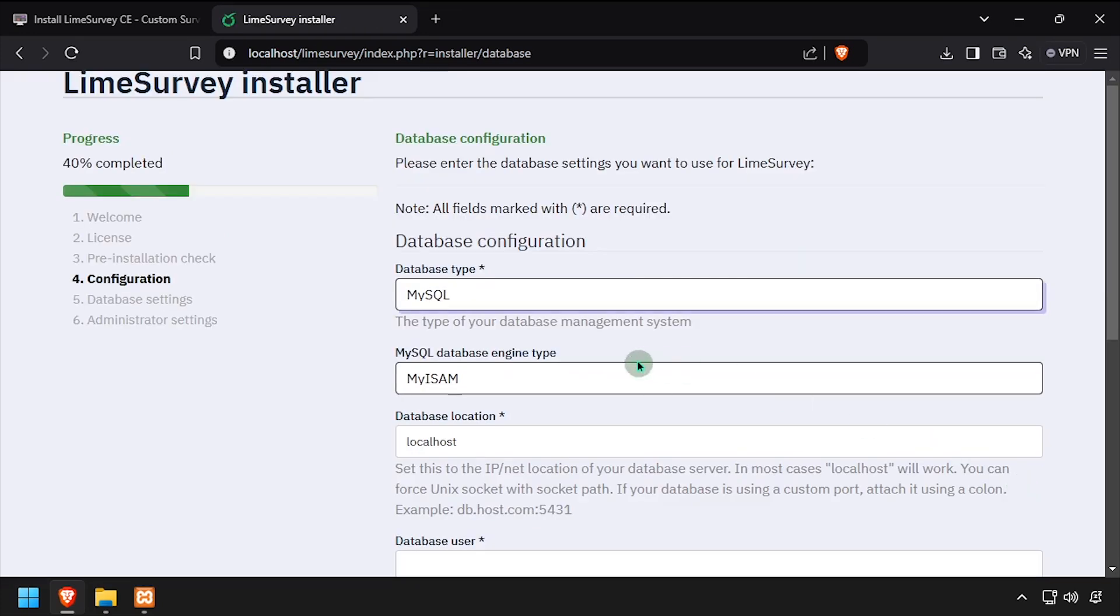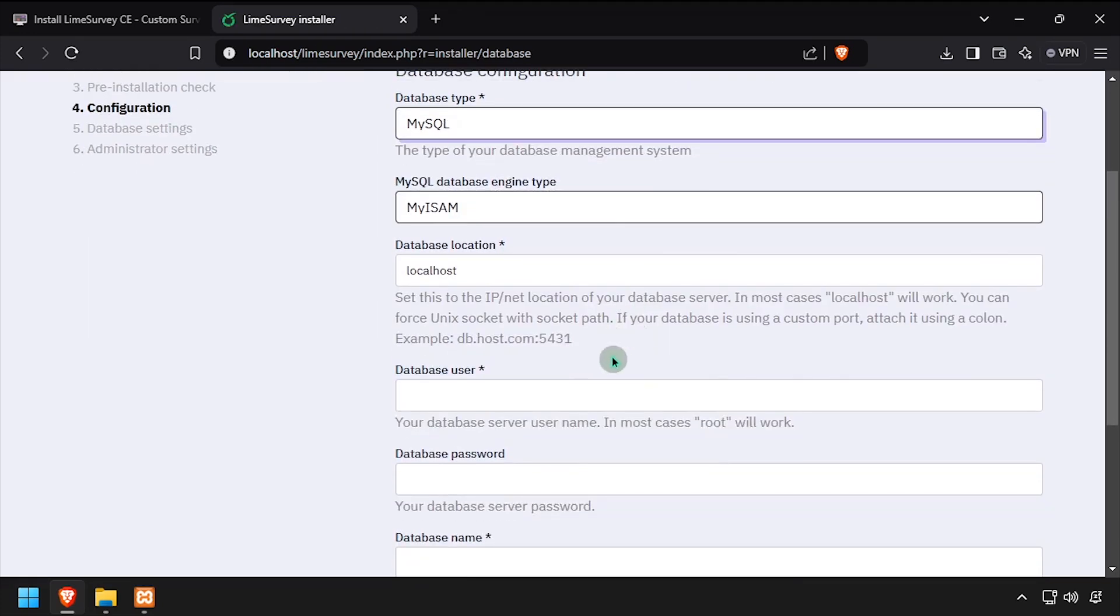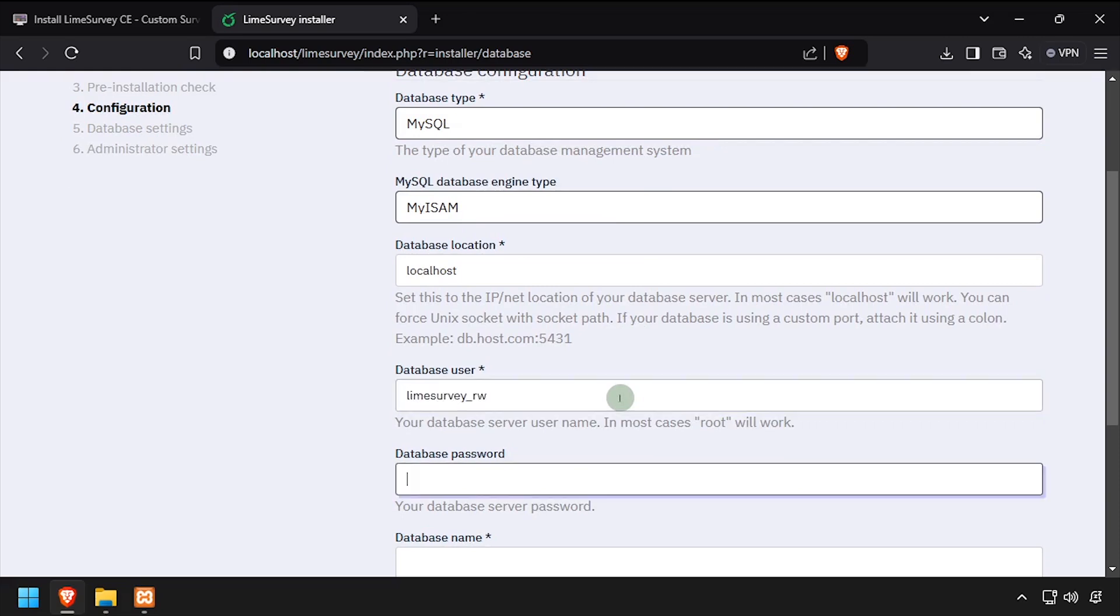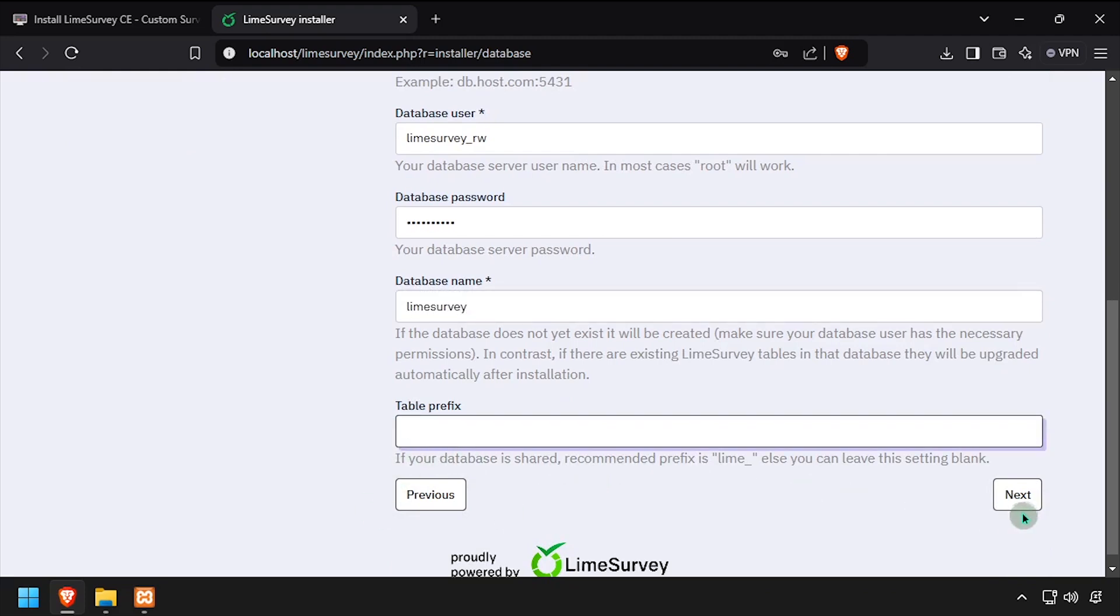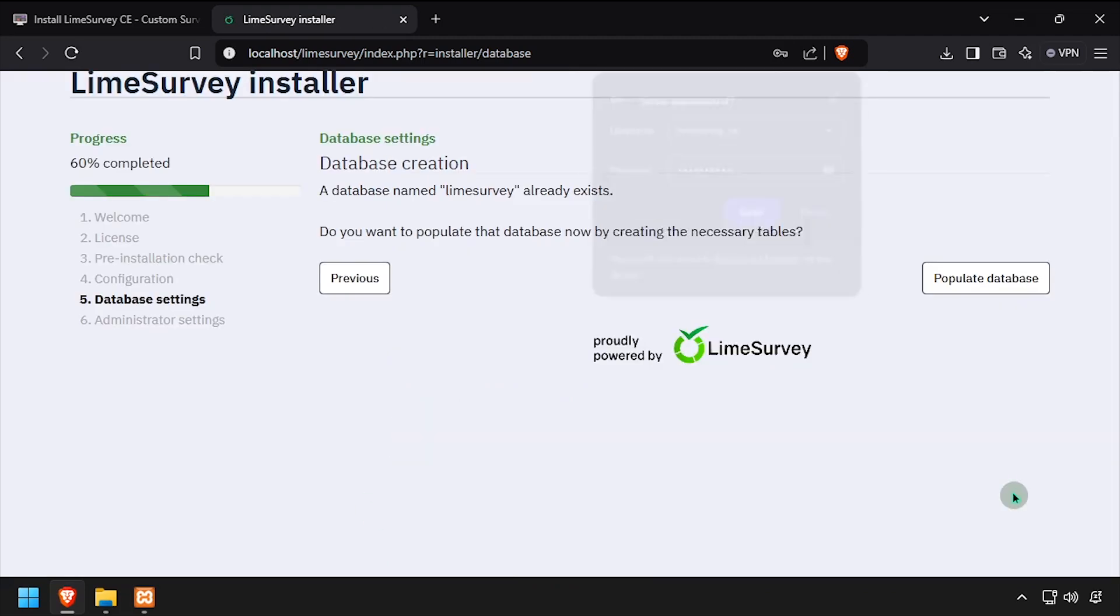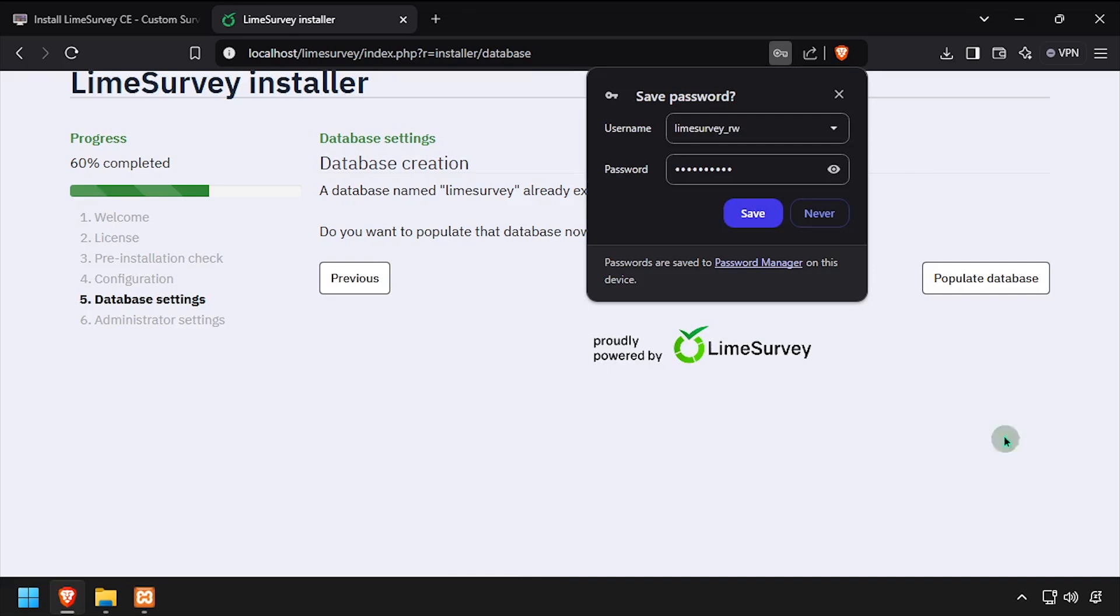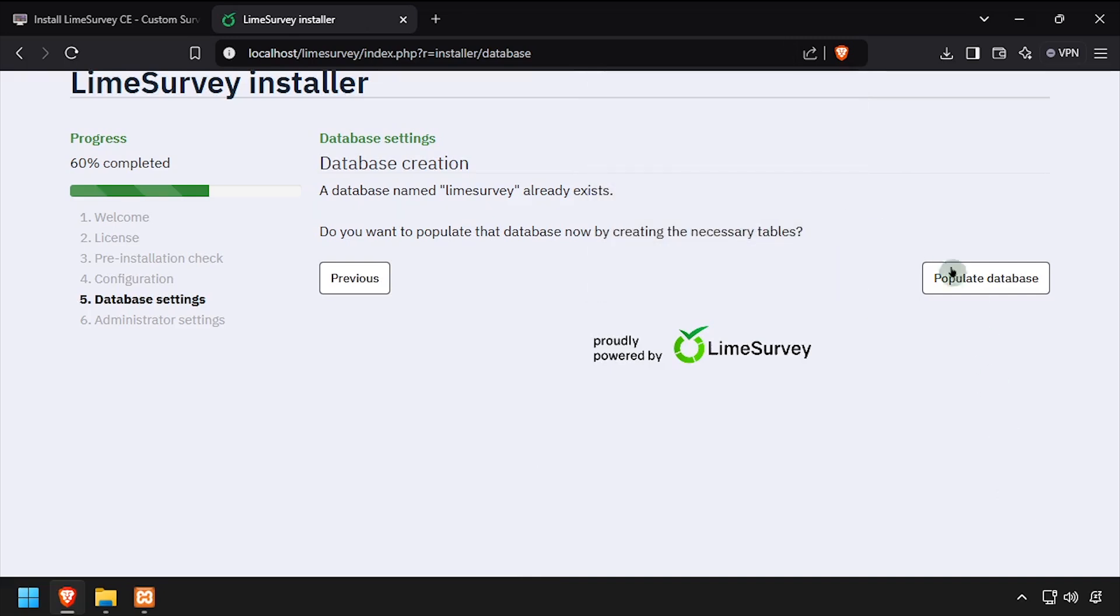Using the video description as a guide, complete the database configuration form. Then click next at the bottom of the form. On the next screen, click the populate database button.